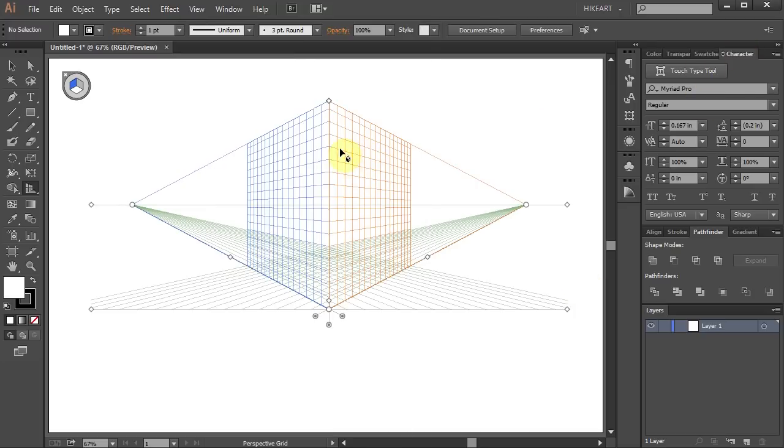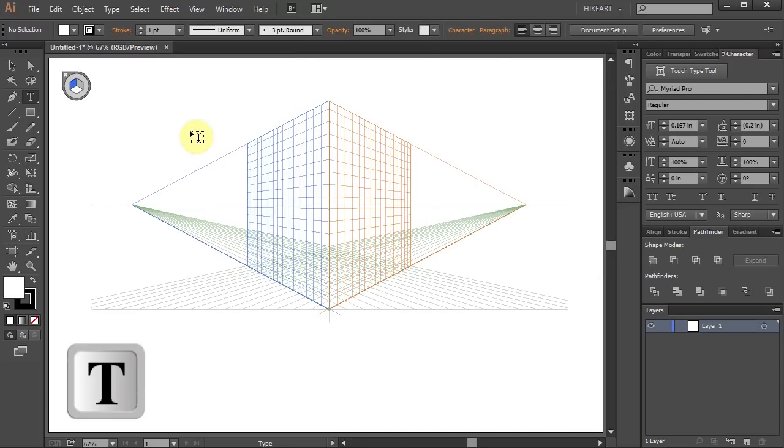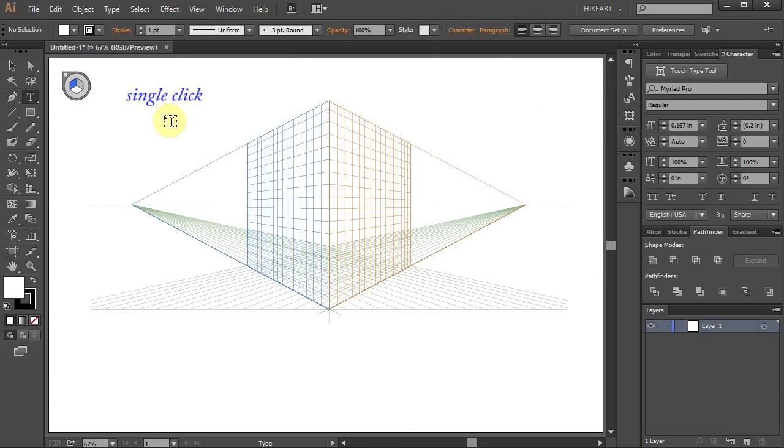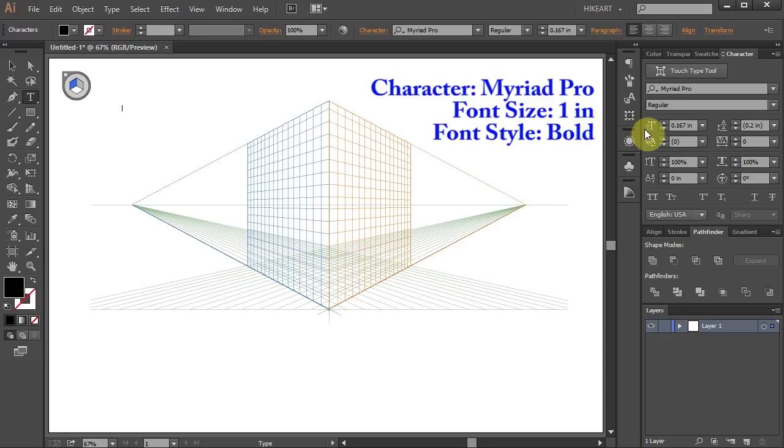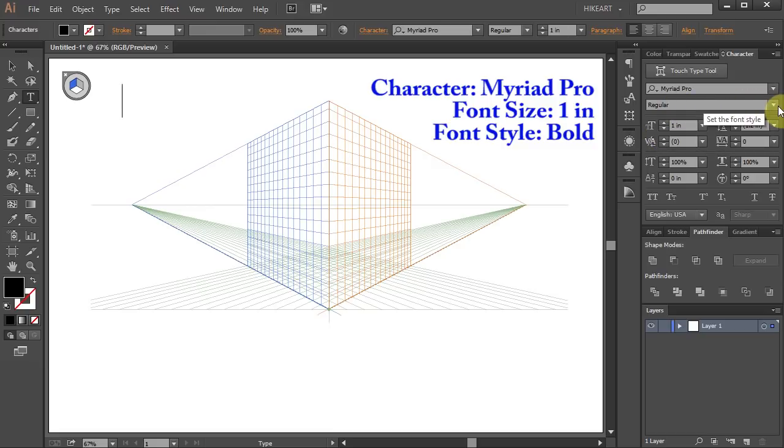Now press the letter T for the Type tool, single click on the artboard and let's make some changes. Increase the size to 1 inch and change the font style to Bold.